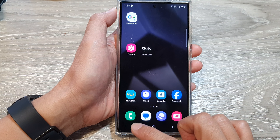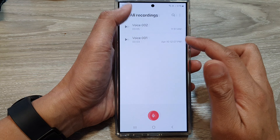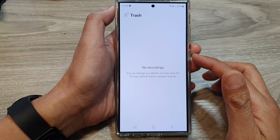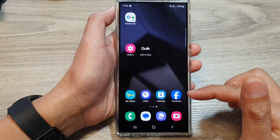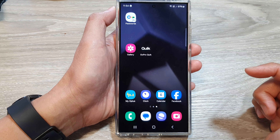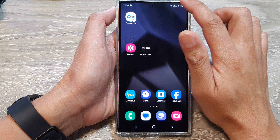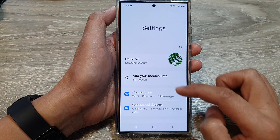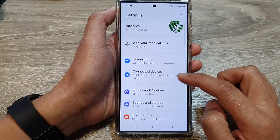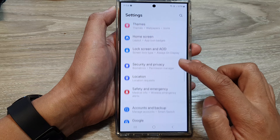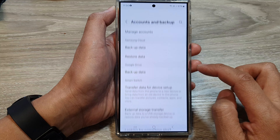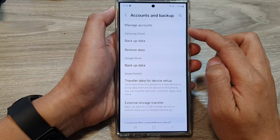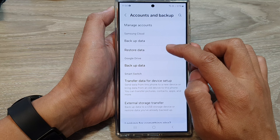Now, if the file that you are looking for is not in the trash, what you can do is go and try to restore it from a backup. So let's go back to the home screen. Then swipe down at the top and tap on the settings icon. Next, scroll down and tap on accounts and backup.